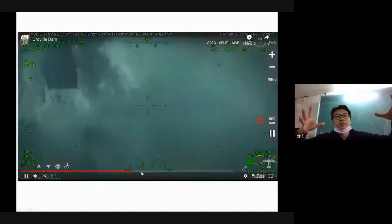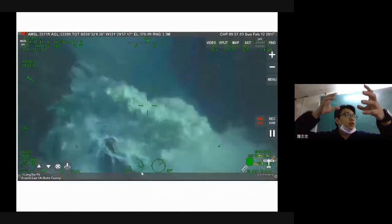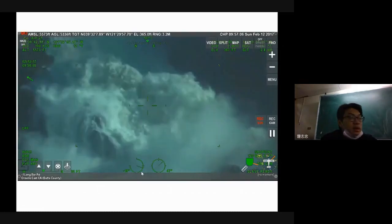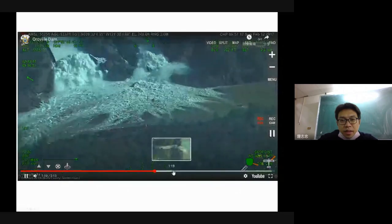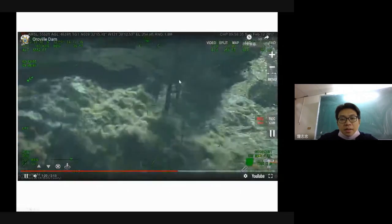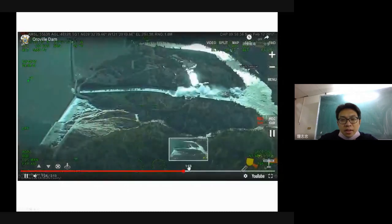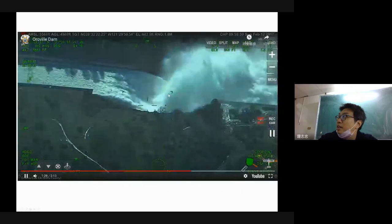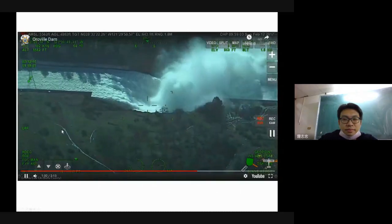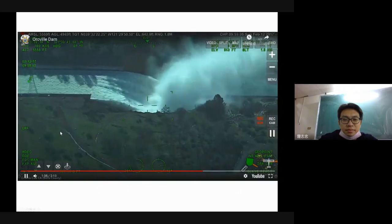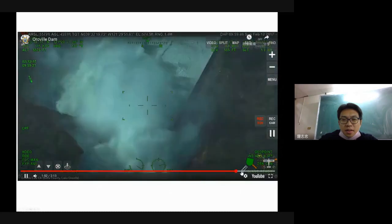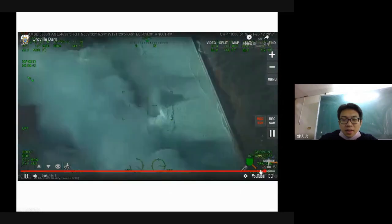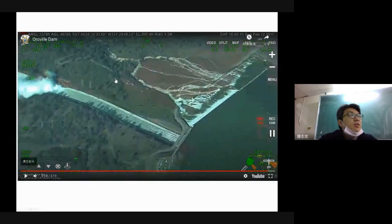You can find maybe the foundation — the toe of this slope — also failed. This is the emergency spillway here, and this is the original spillway. I think I can update the website for you for better understanding.